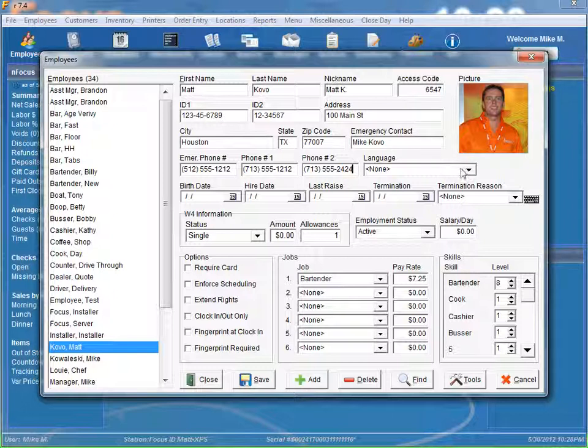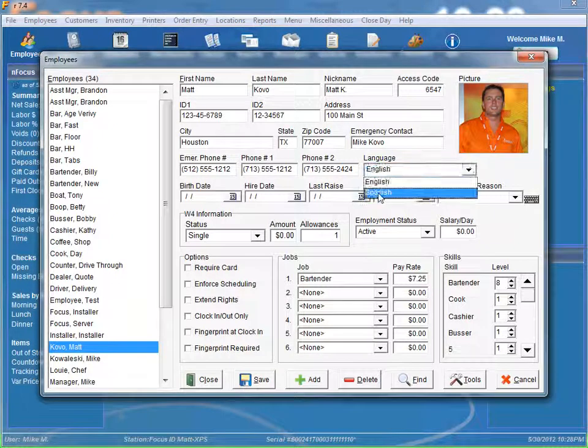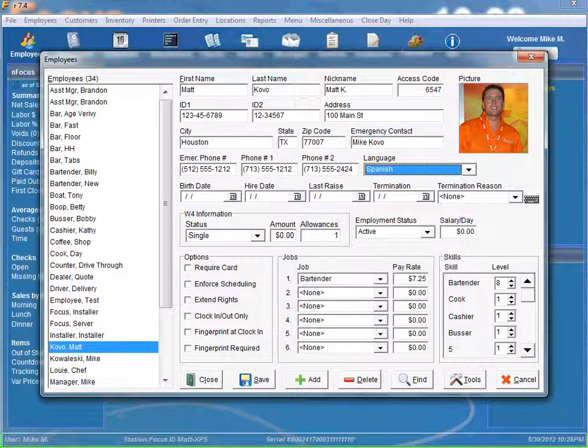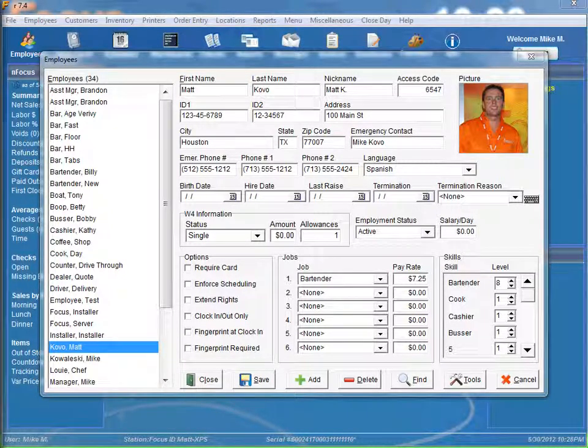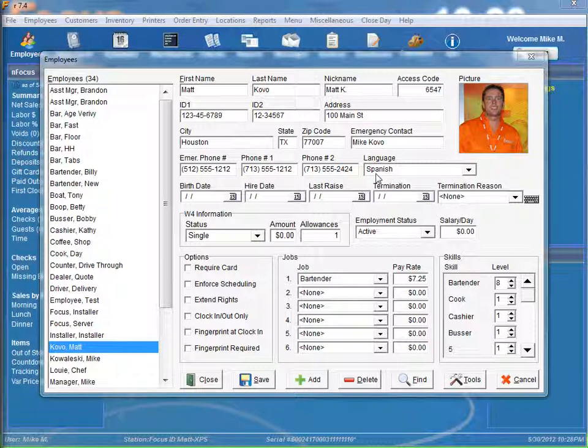We have language. It defaults to English. Or you can also have a Spanish language right there. And what Spanish does is if you select Spanish, all the clock in and clock out, all the prompts will be in Spanish. So when you clock in and out, it will display the Spanish verbiage for you.